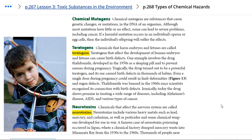Ironically, today thalidomide shows promise in treating a wide range of diseases, including Alzheimer's disease, AIDS, and various types of cancers.